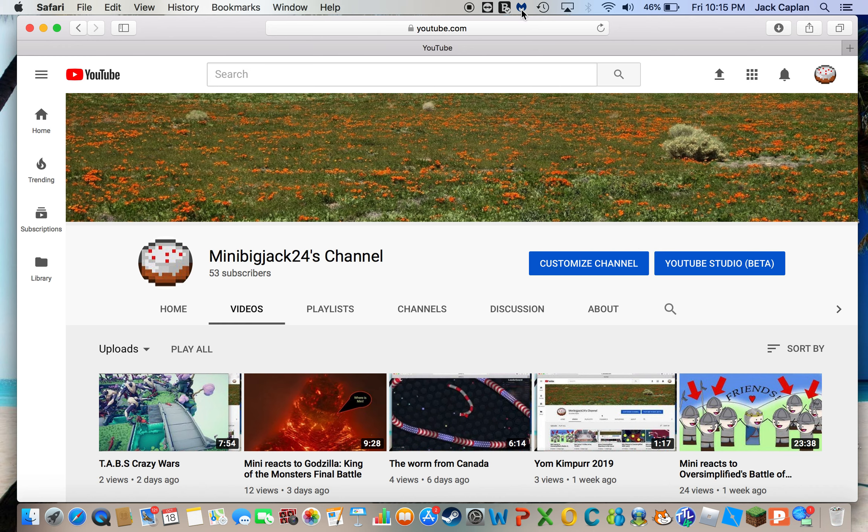Anyways, and also, if you guys are new, make sure to subscribe to the channel. And also, make sure to leave a like and a comment down below.